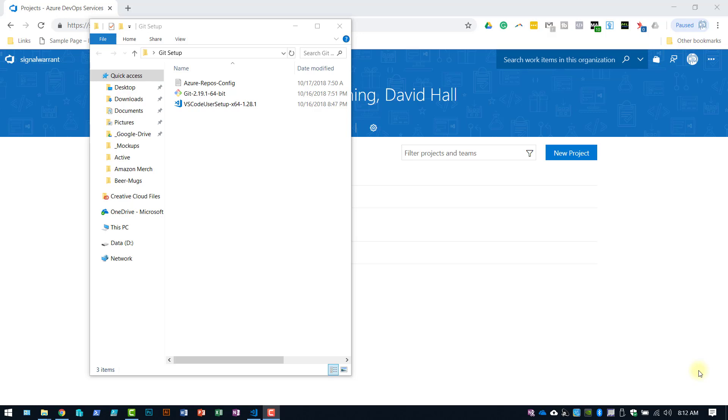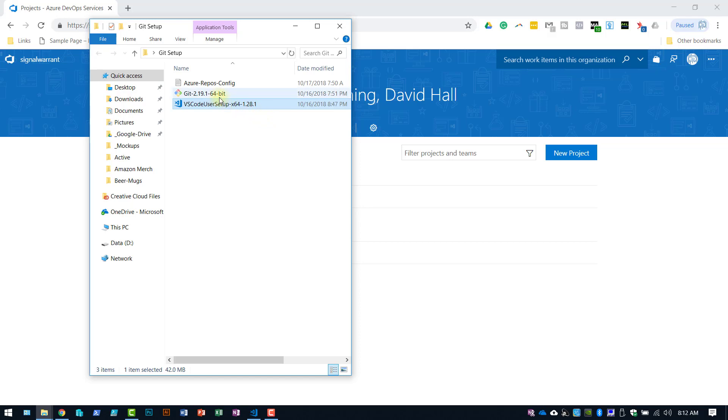So a couple things you'll need to get this working. Obviously you're going to need Visual Studio Code. I'm using 1.28.1. You'll also need to install git locally on your machine. I'm using 2.19.1 and you'll need your VisualStudioCode.com username and password.